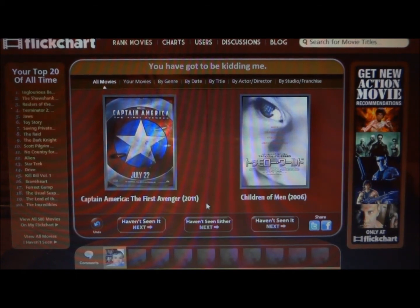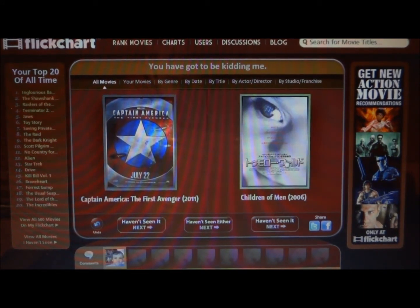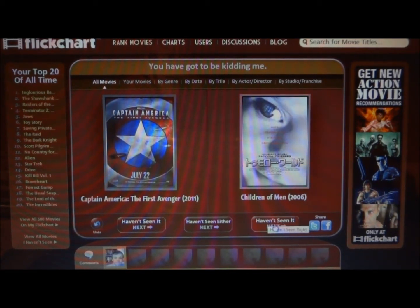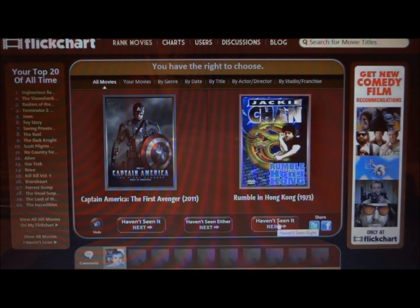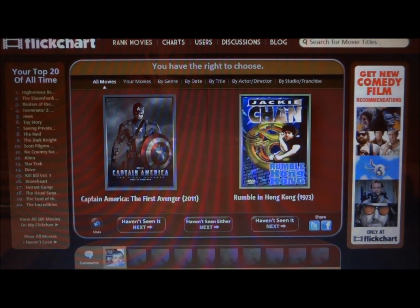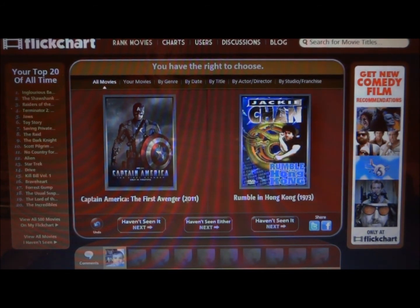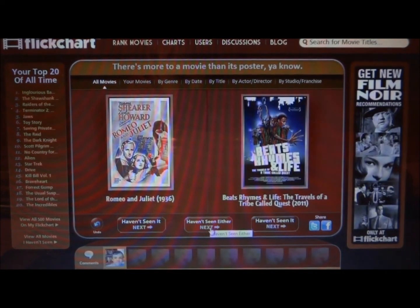Let's say I have seen Captain America, which I have, and I have not seen Children of Men. I would click the 'haven't seen it' button right here at the bottom of Children of Men. You just click it right below the movie that you haven't seen, and it would go to another movie — Rumble in Hong Kong. If I haven't seen either of these, I would click both of them and it would pair up two completely different movies.